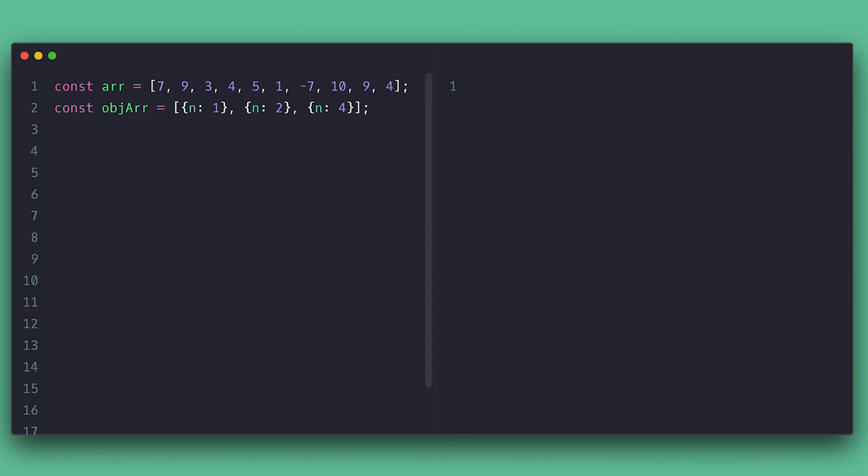You must know by now that to get any item in array, you just need to know their index. But you will come across situations where you don't know where the item is, therefore you can't get it. Arrays come with the method indexOf, which allows you to pass the item you want and it will tell you where it is in the array. Like you can see here with the array of numbers.